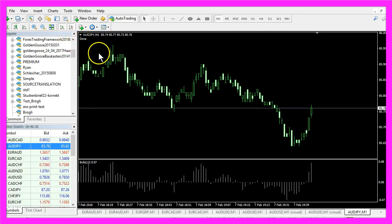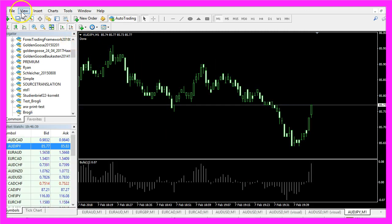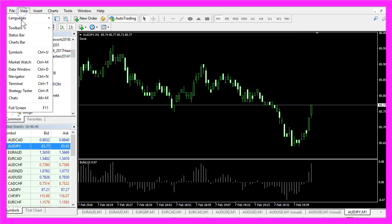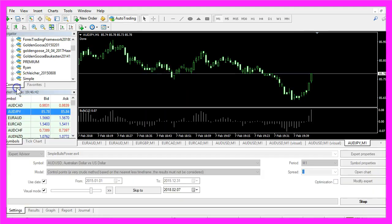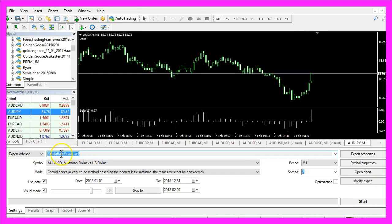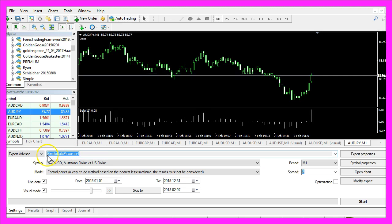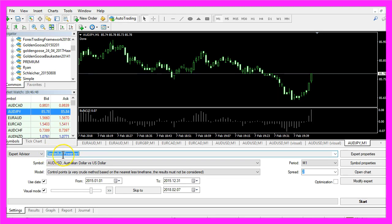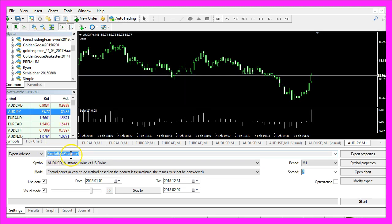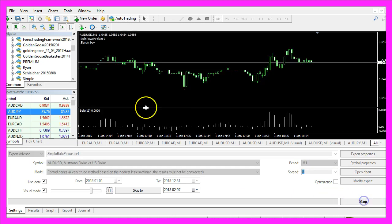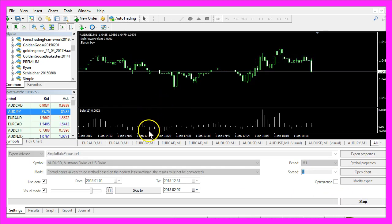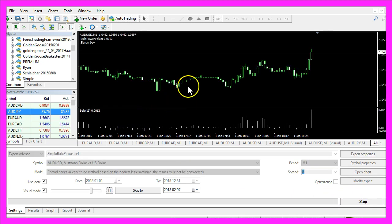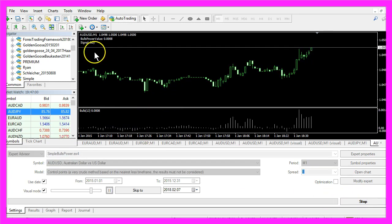To start the Strategy Tester you can click on View, Strategy Tester or press Ctrl and R. Please select the newly created SimpleBullsPower.ex4 file and start your test. Now you should see the little Expert Advisor at work.